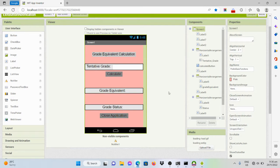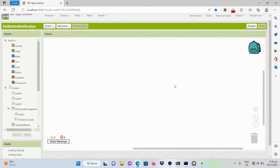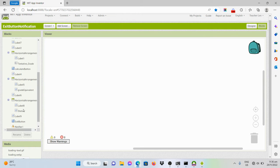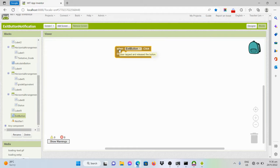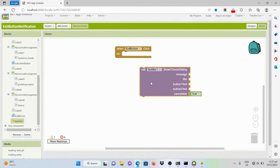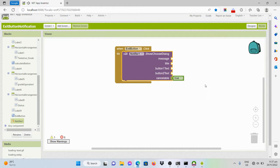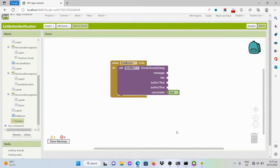The notifier is non-visible on the design of the program. To code that, go to the blocks editor. So again, if we click on the exit button, the application should be closed. But we have added a notifier wherein before the application is closed, the user will be asked if he really wants to close the program or not. We'll call the notifier with a certain message or dialogue when popped up.